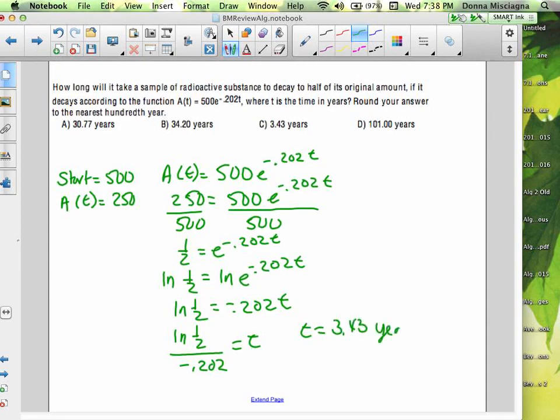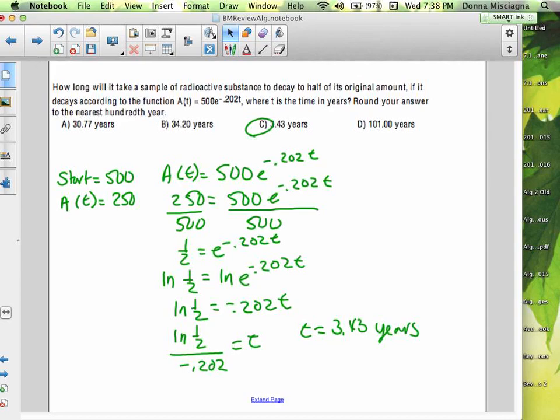That makes sense because 20% is a lot to lose. This wasn't too tricky — we didn't even have to write the equation. It was already given to us; we just had to solve.